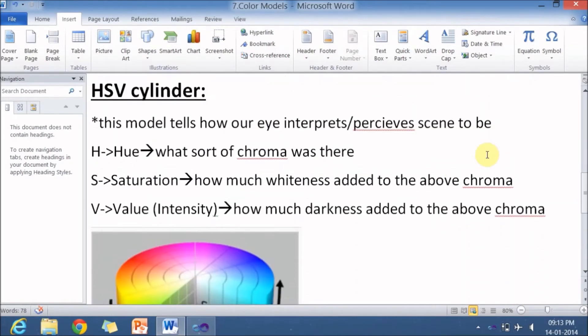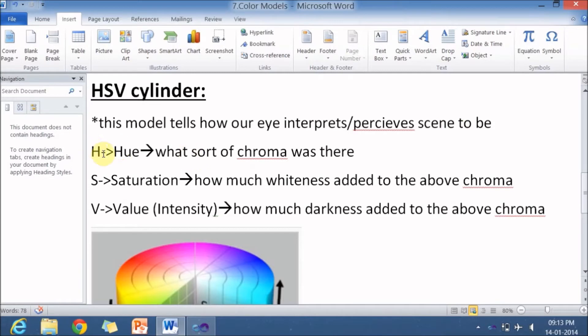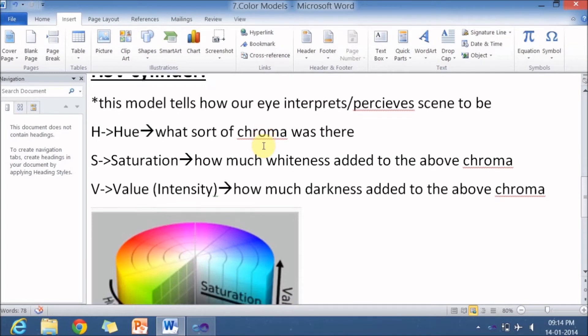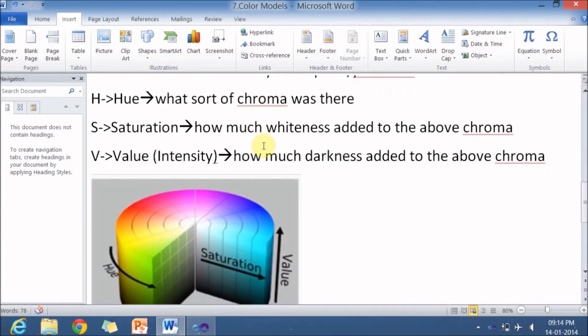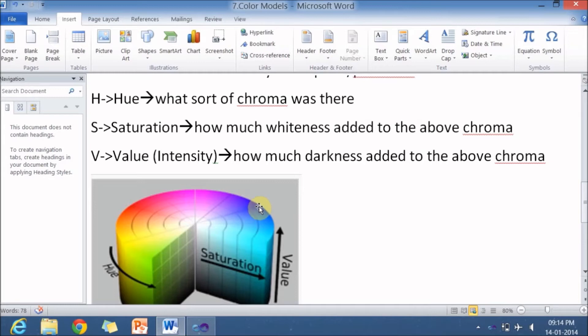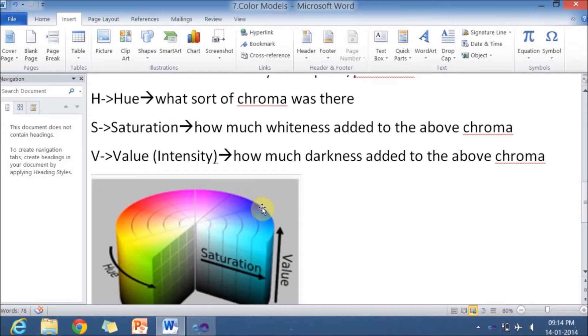And one more color model is HSV cylinder. So this particular model tells you how your eye interprets the color or perceives scene to be. Here H stands for hue. It tells you what sort of chroma is there in the particular scene. Is that a blue color or is that a red color? Next is S which stands for saturation. How much whiteness is added to the above chroma, above hue. So here you can see very dark blue. As you go this way the darkness decreases. That is the darkness of blue decreases. Or I can say whiteness is getting added. So at this point whiteness is fully added. Here the whiteness is not at all added.